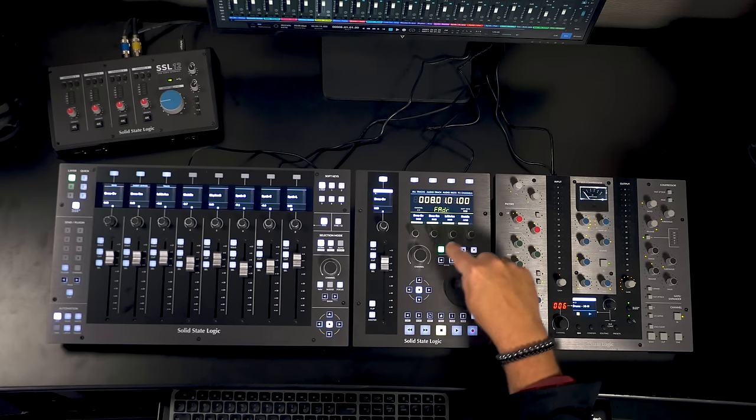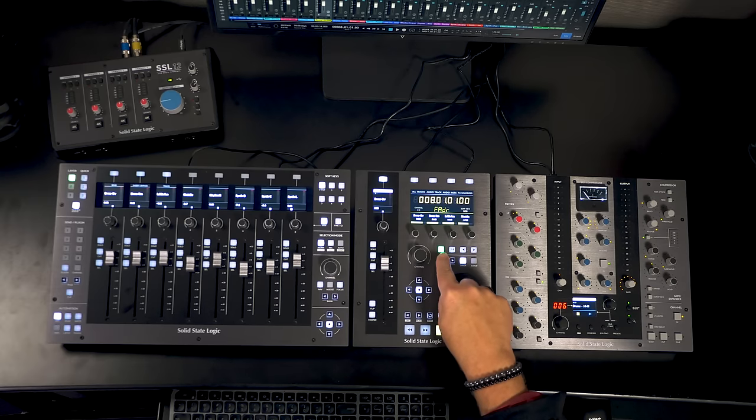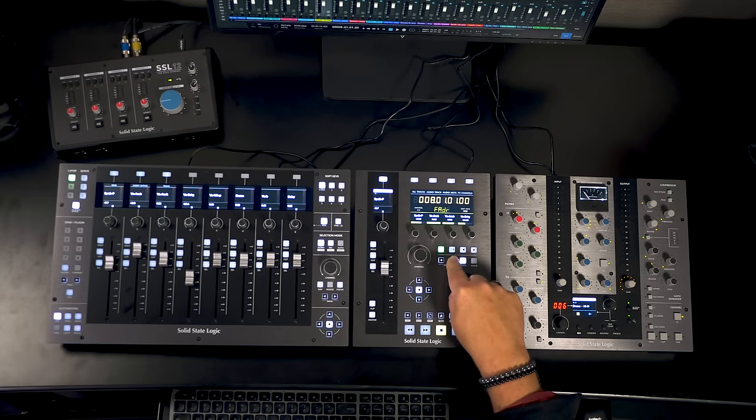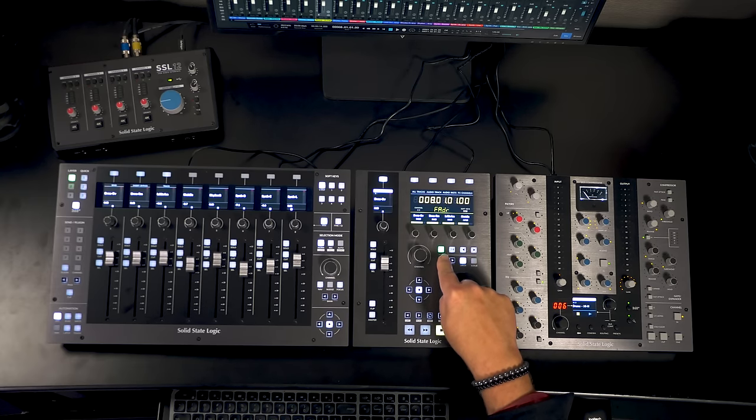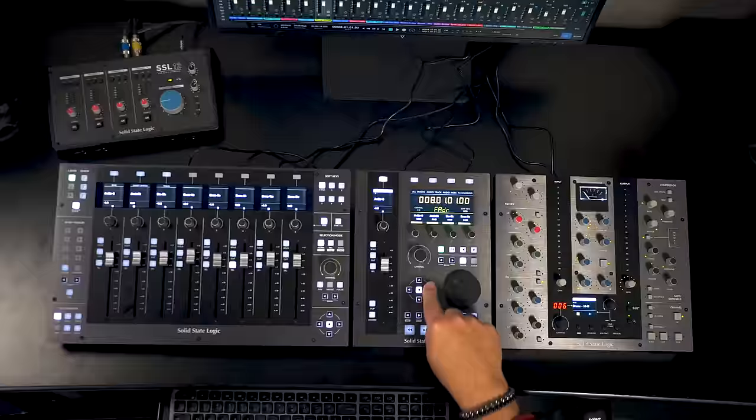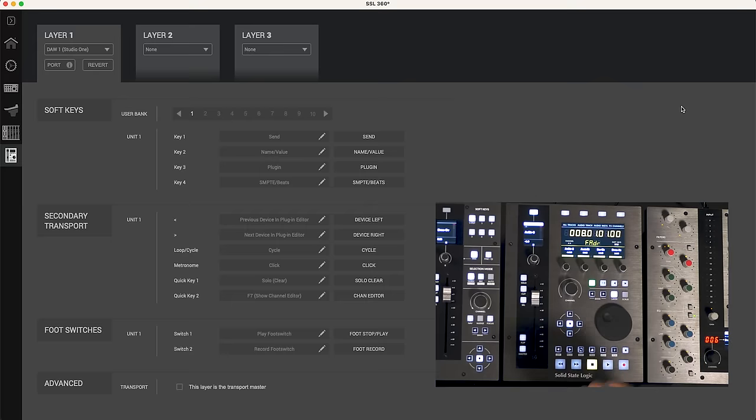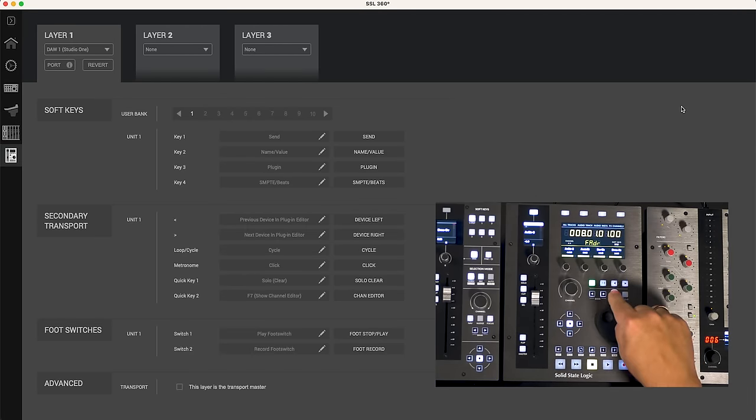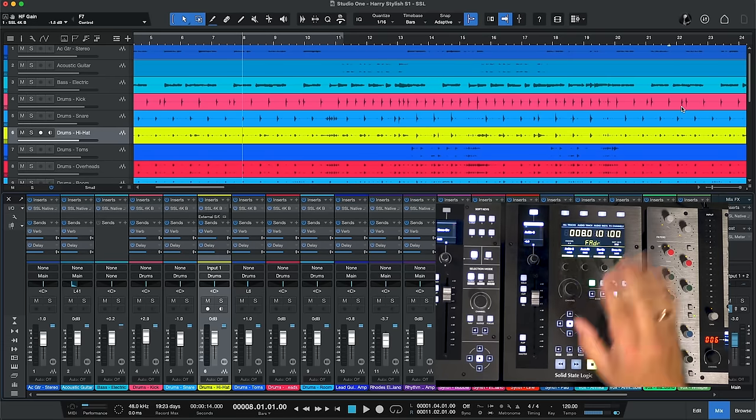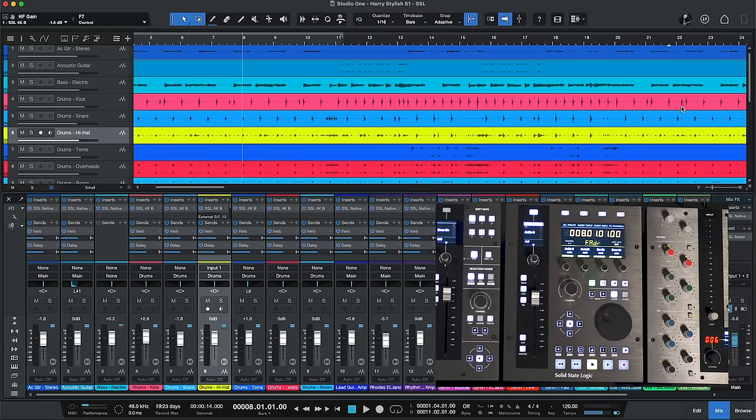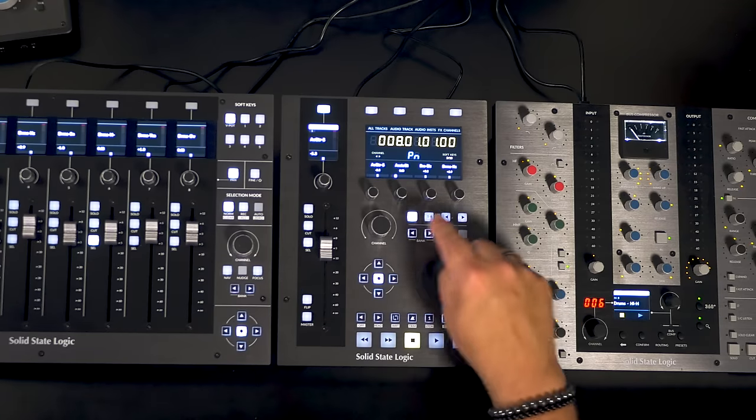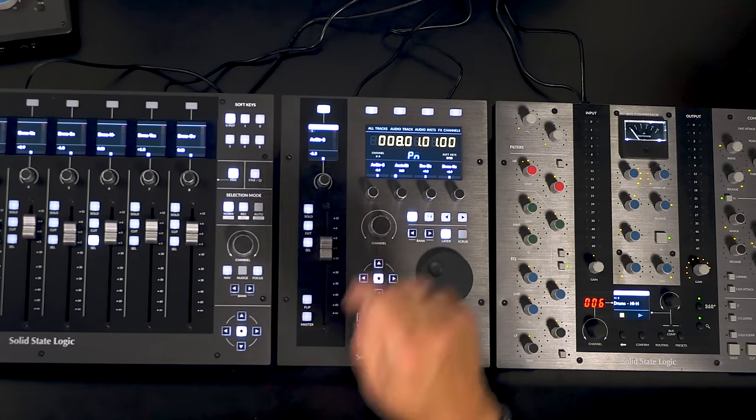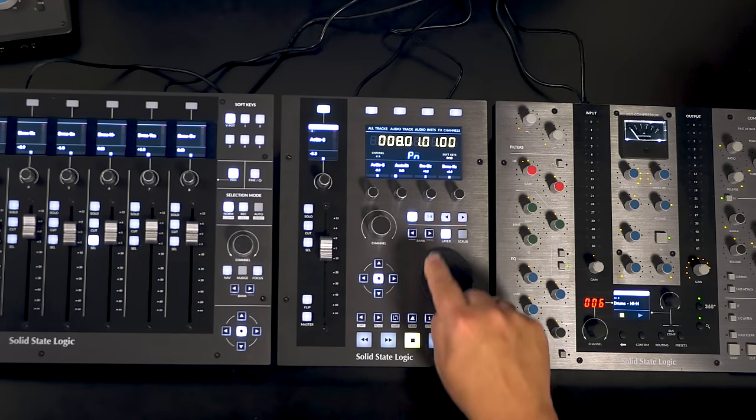We've got eight switches here in the center. Left to right moves us through banks of channels. 360 degrees opens up the 360 degree software from SSL and again we're going to come back to that a little bit later. Scrub allows us to scrub when we're locating within our session. The mode switch determines what these four controls under the screen are actually accessing.